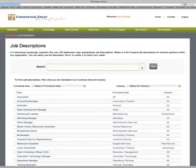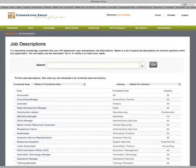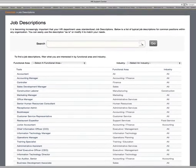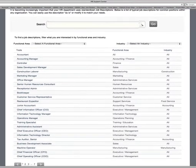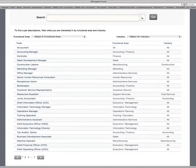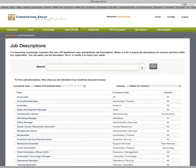Under the Job Descriptions tab, you'll see many popular job descriptions for positions you may have in your company — accountant, chief information officer, training specialist, etc. These can also be downloaded and modified to match the jobs in your company.